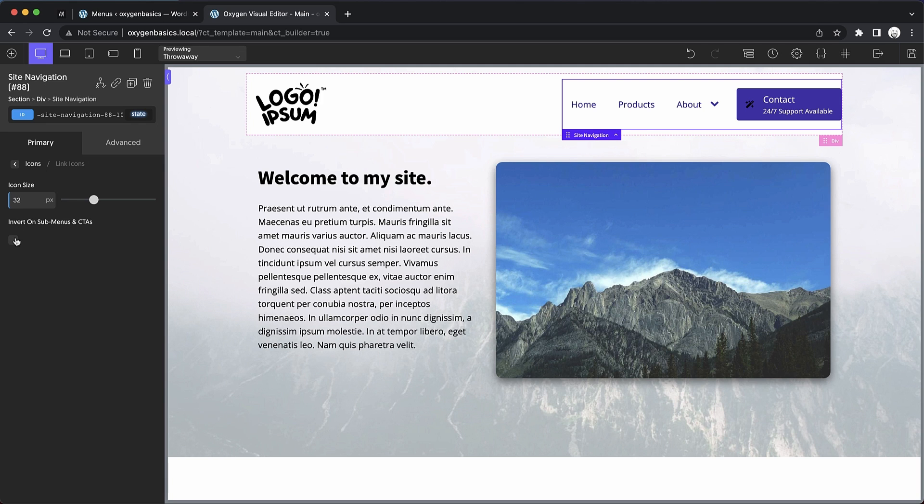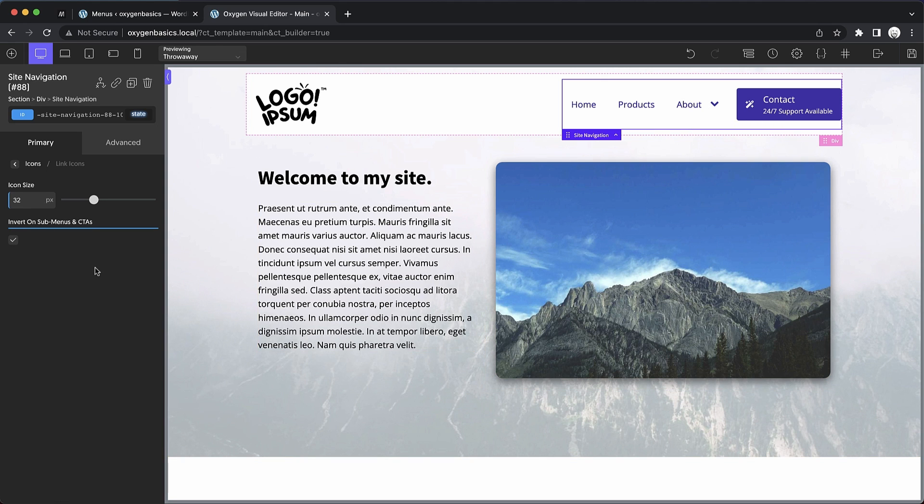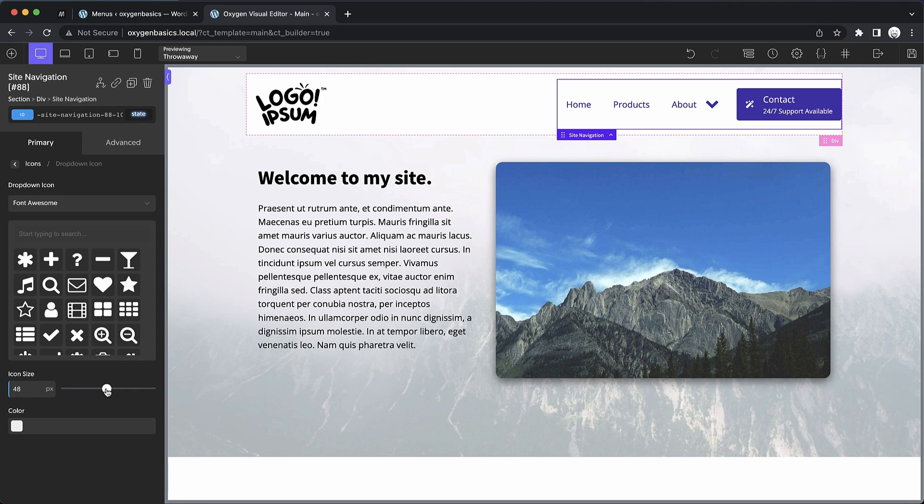And then we also have this option to invert on submenus and CTAs. This works best with black or white icons. And in cases like this, where our icon is black and it's on a CTA, we can invert it to turn the icon to white. That would also invert any icons on submenus as well, which just produces a much nicer result for darker icons.